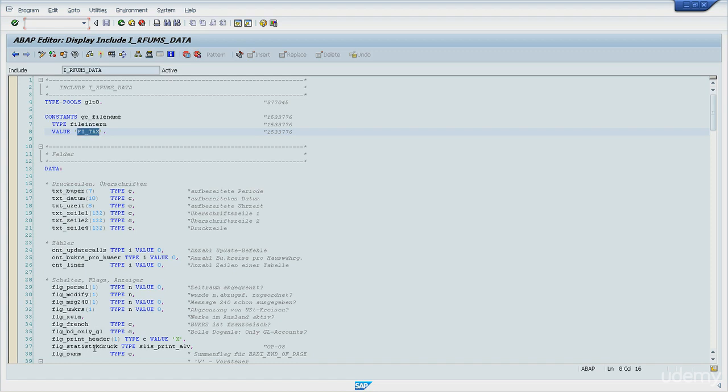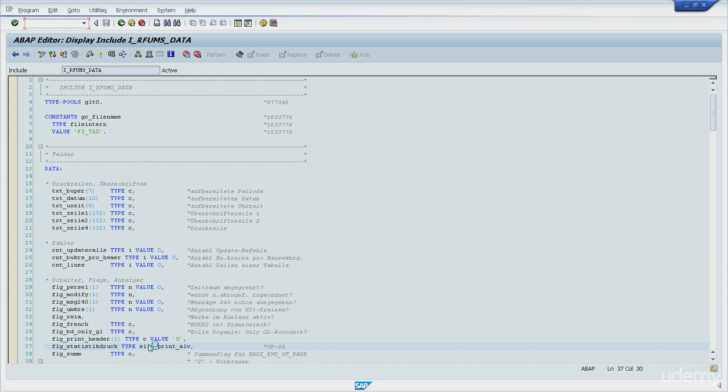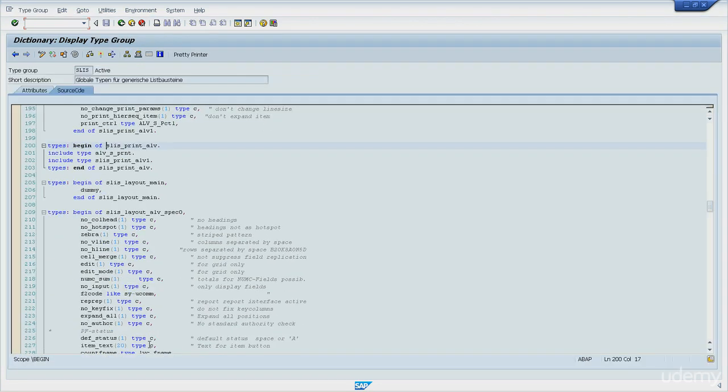And how do I know it? I know it because if I double click its type, I can see that it's composed by two other structures, each one with their own fields.